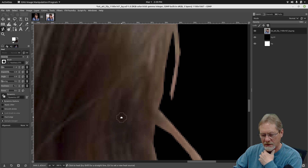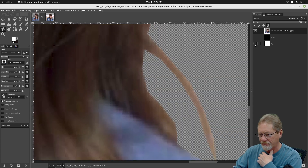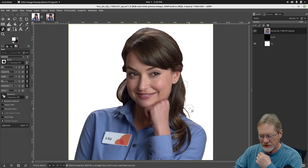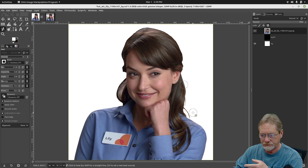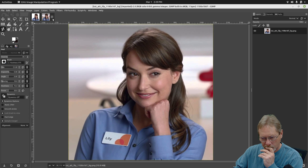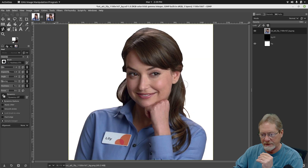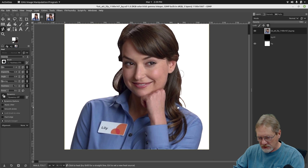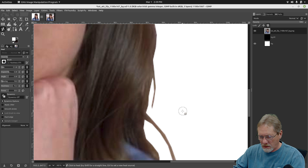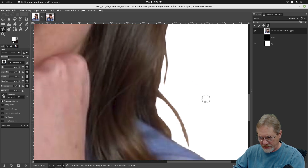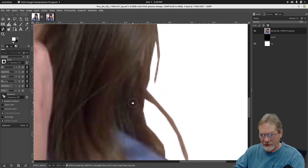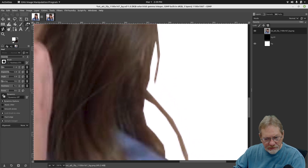Let's look at this area with the white background. It looks too defined. Comparing it to the original image, I want to use the eraser tool to soften those up a little bit and make them not quite so prominent. Let's go up to the eraser tool.